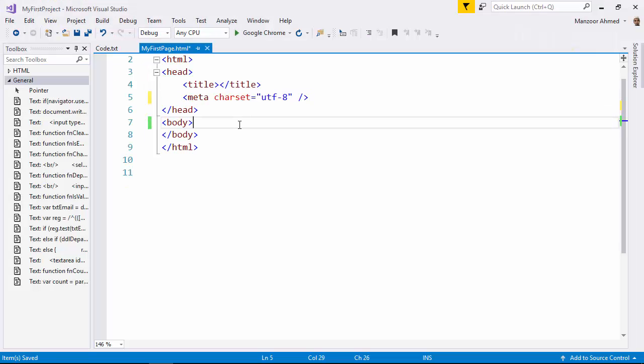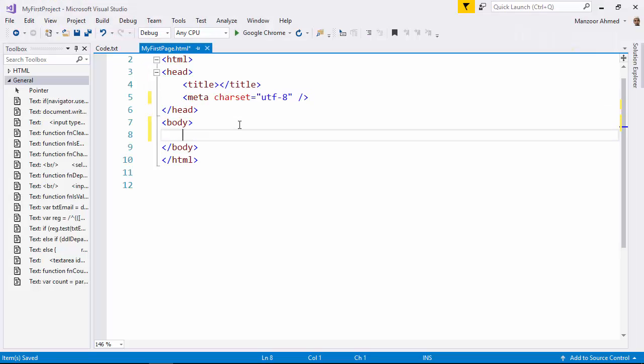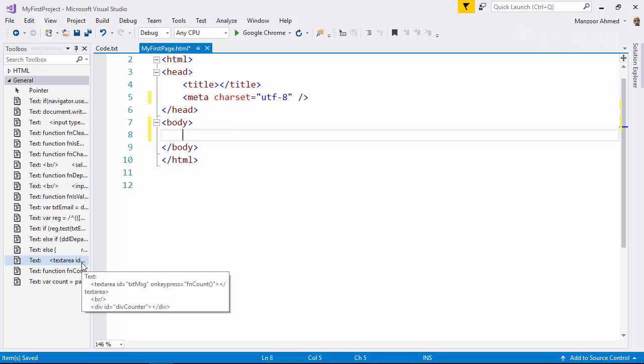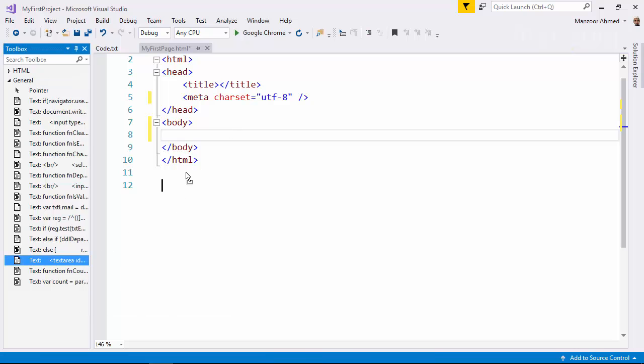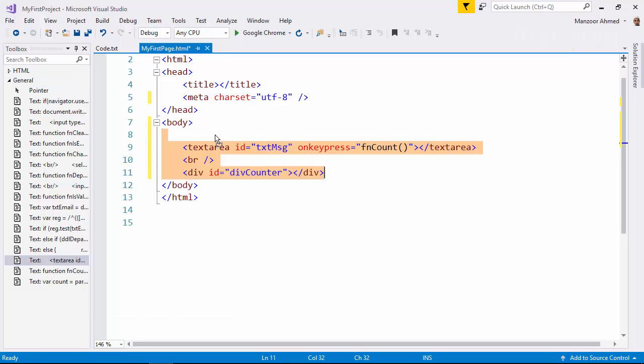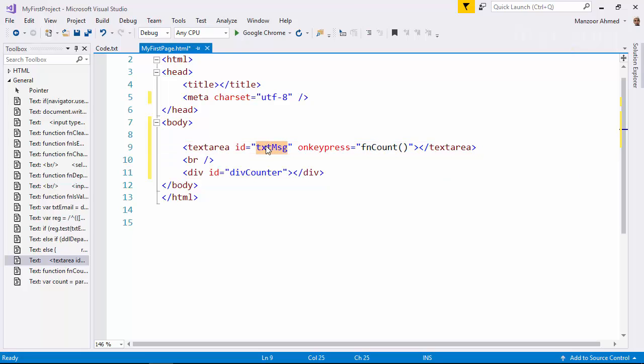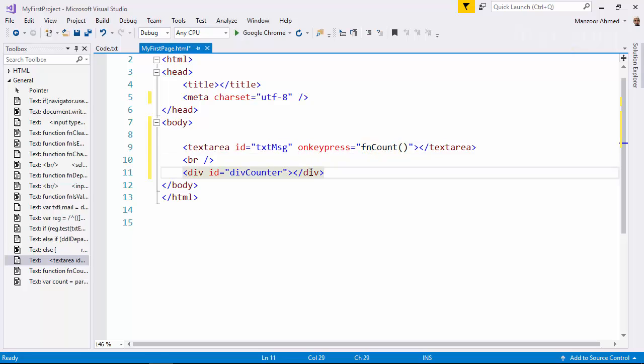Now, first of all, let me take a text area. So I have a text area with me. And you can see the text area, its id is txt message and I am trying to track on key press event. And the function name is fcount, I am trying to call this function.